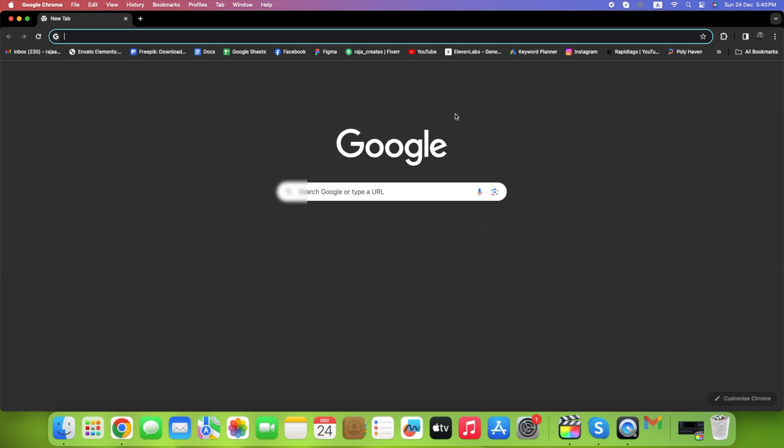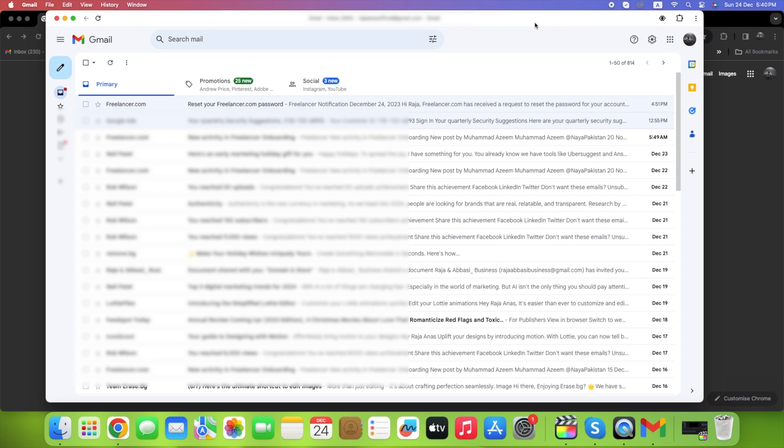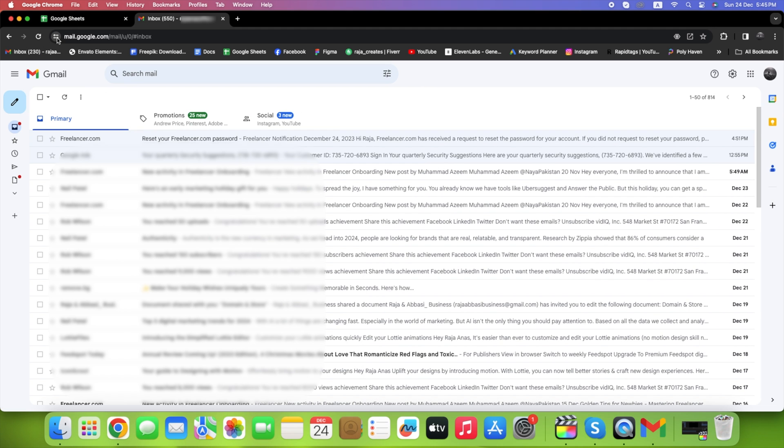Voila! You've got the Gmail app instantly on your MacBook. Now, to enable notifications and sounds for this app,